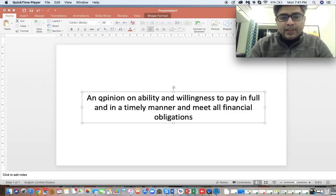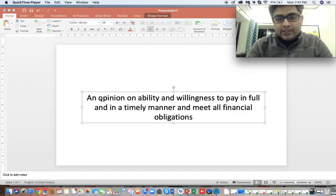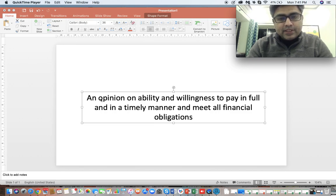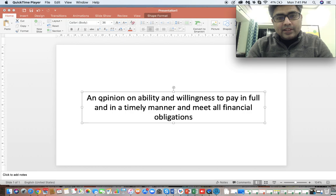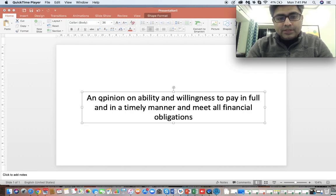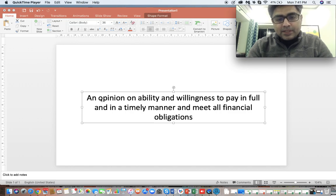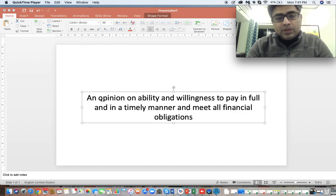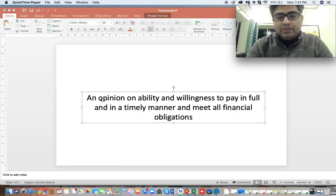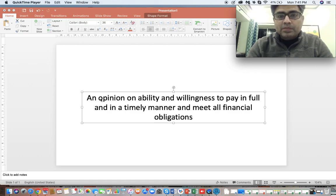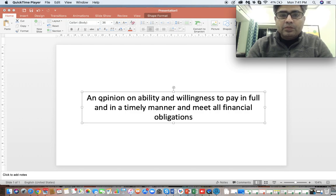It's not a decision which the bankers have to abide by. It is just an opinion that is placed to the banker so that it helps the banker come to a certain conclusion. So it's an opinion in the first place and what the opinion is all about? The opinion is all about being able to judge the ability and willingness to pay in full and in a timely manner and meet all financial obligations. This is the one line definition of what credit rating is all about.